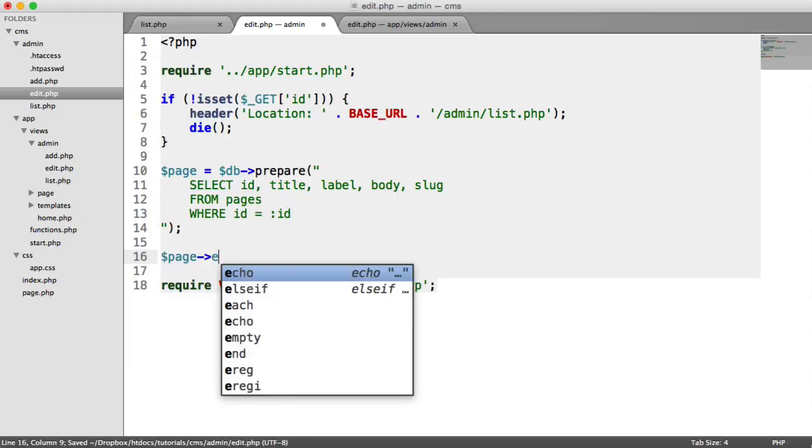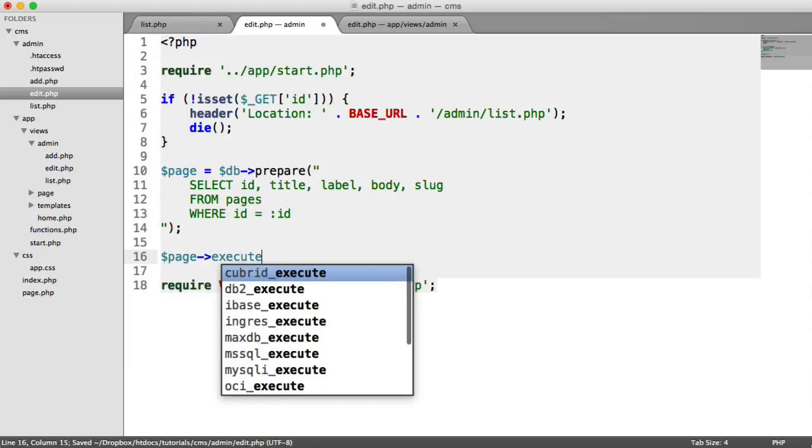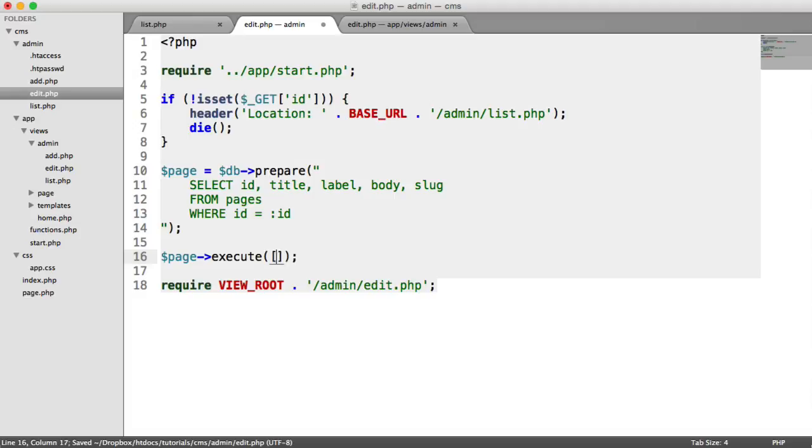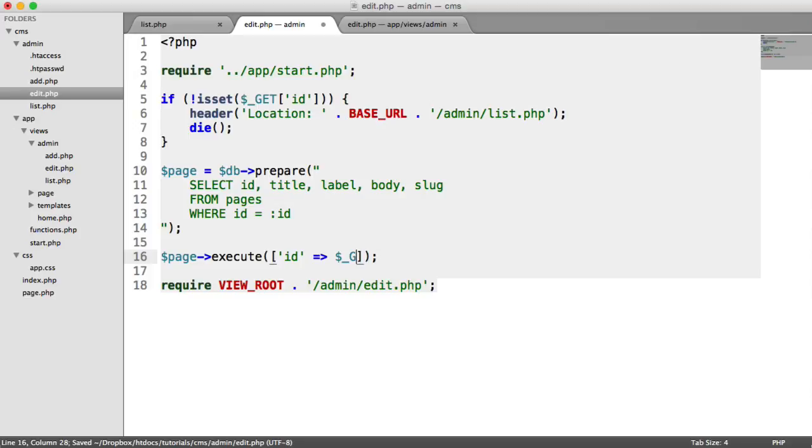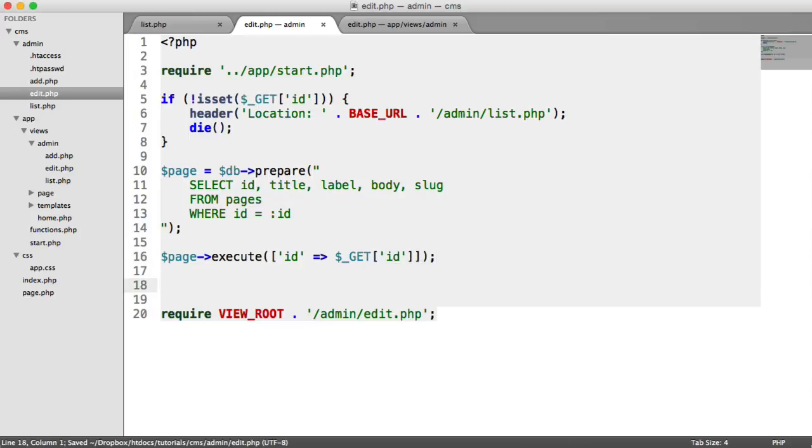We can go ahead and execute that, passing in ID, and we can pass in $_GET ID in there. And then that will give us our page. So we just need to fetch it now.